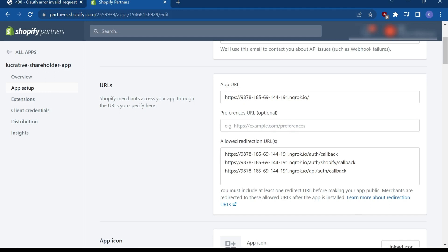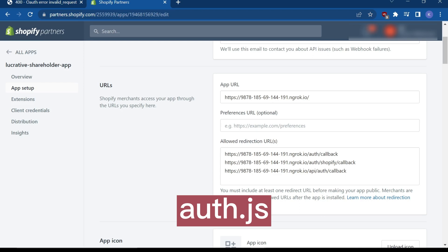In the Allowed Redirection URLs section, make sure that you also have these redirects here. If you're unsure as to where they are, simply check the auth.js file and you'll be able to see the endpoints.